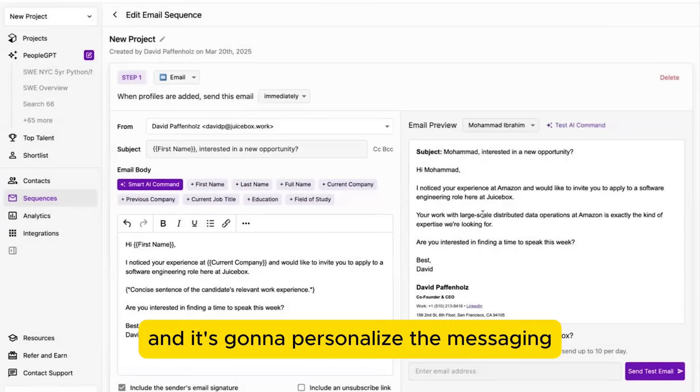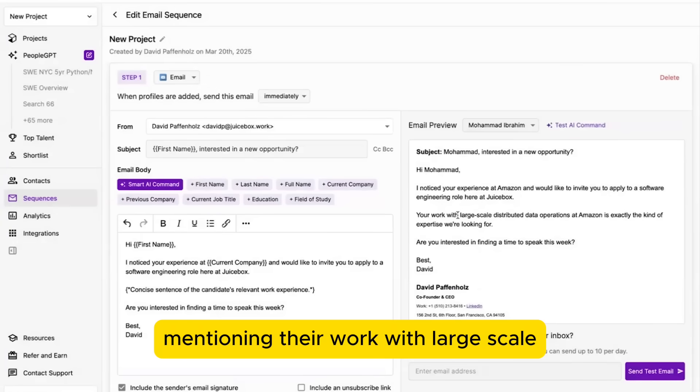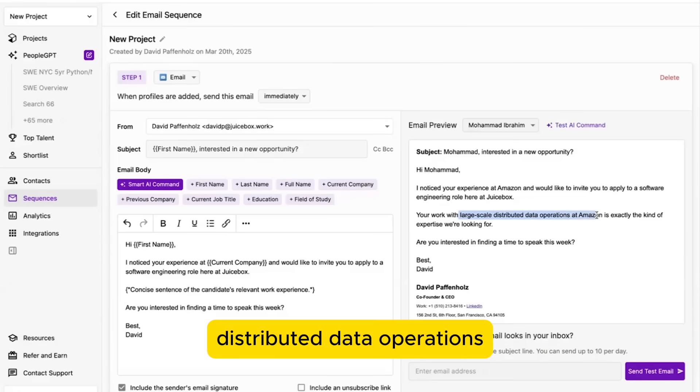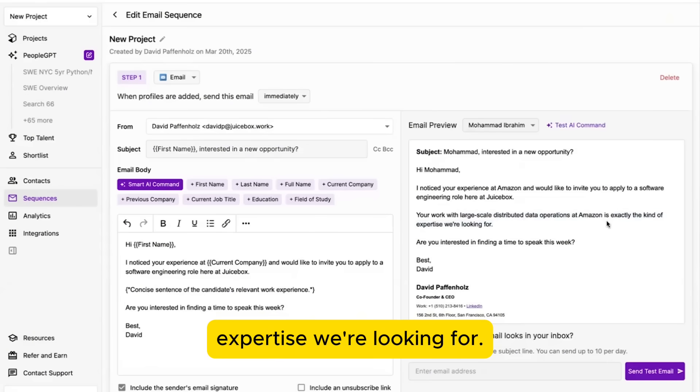and it's going to personalize the messaging. Mentioning their work with large-scale distributed data operations is exactly the kind of expertise we're looking for.